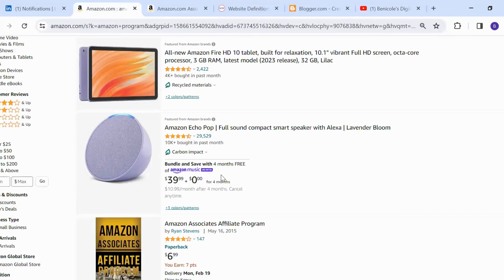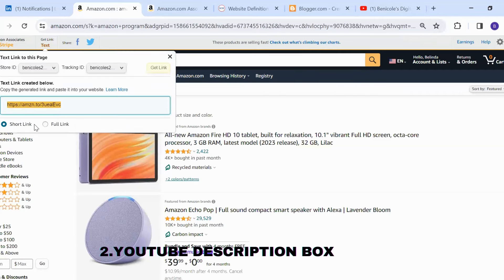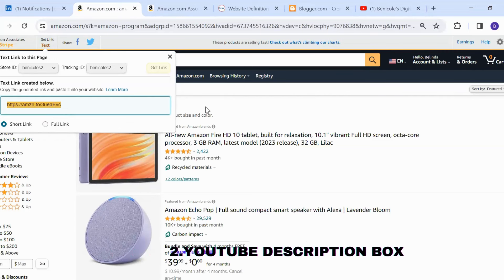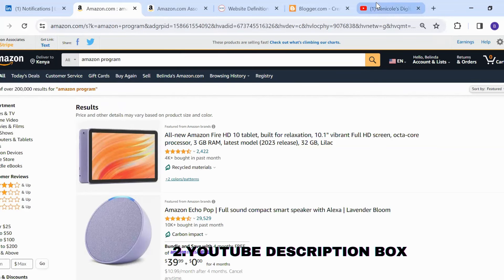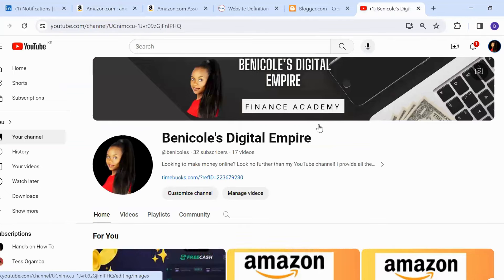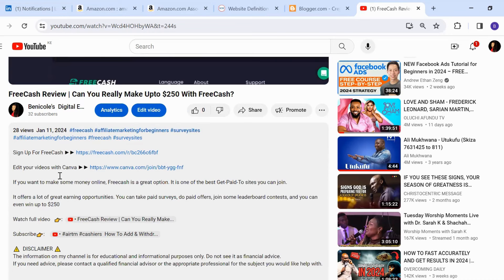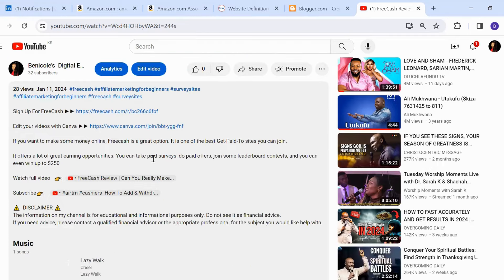Number two: another place where you can share your Amazon links is your YouTube description box. If you have a YouTube channel, each and every video has a description box where you can share more information with viewers. You just click on 'more' and this is where you're going to add your Amazon affiliate links or the product links that you're promoting.